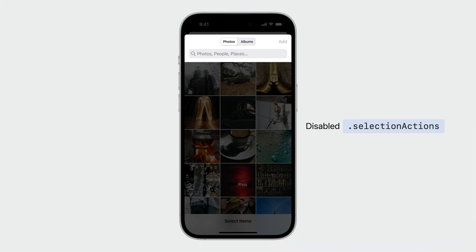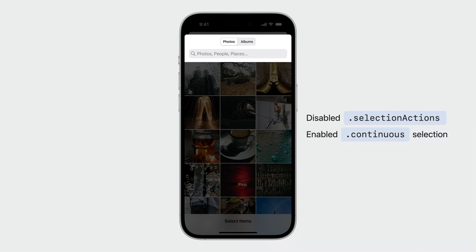Otherwise, your app won't be able to receive any user selection. Both buttons will be hidden if you also set the selection behavior to continuous.